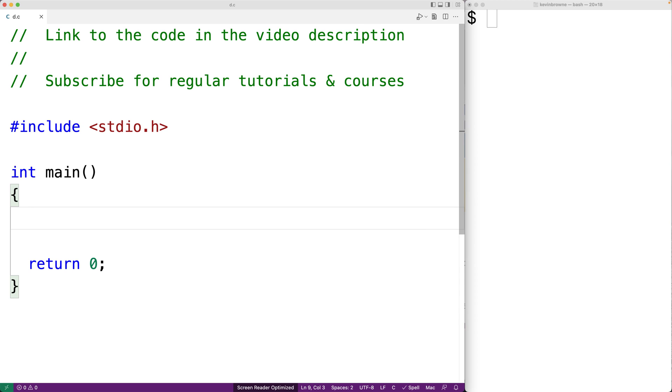In this video, we're going to learn how to use the Error Preprocessor Directive in C. The Preprocessor is the first phase in the compilation of a C program. And the Error Preprocessor Directive allows us to purposely cause a compilation error to occur.